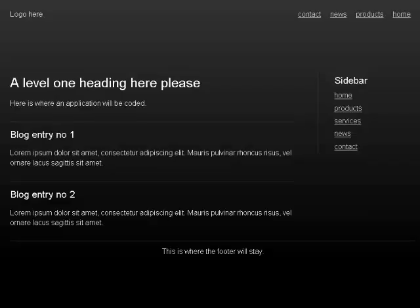Banner landmark 100%. Page has 8 landmarks, 4 headings, and 9 links. HTML5 example: banner landmark, logo here.